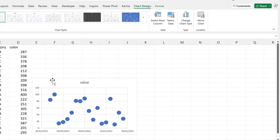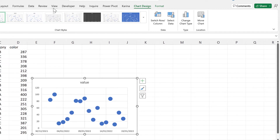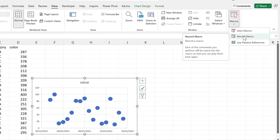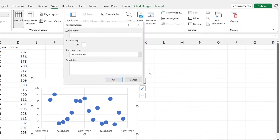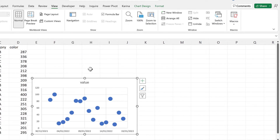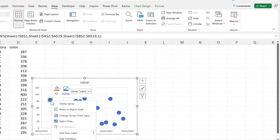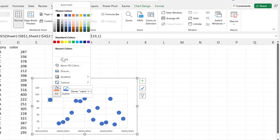Make sure that you have the chart selected and go to View, then Macros, then Record Macro. We will call this macro 'color_dots' and click OK. Now the macro is recording, so we'll click once to select the whole series, then click a second time to select just one data point, then right-click and change the fill to a standard color.